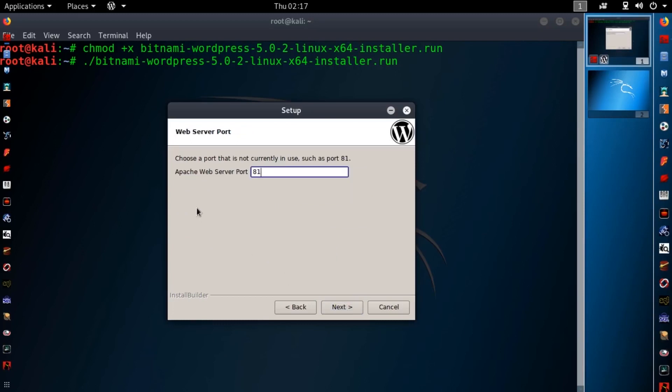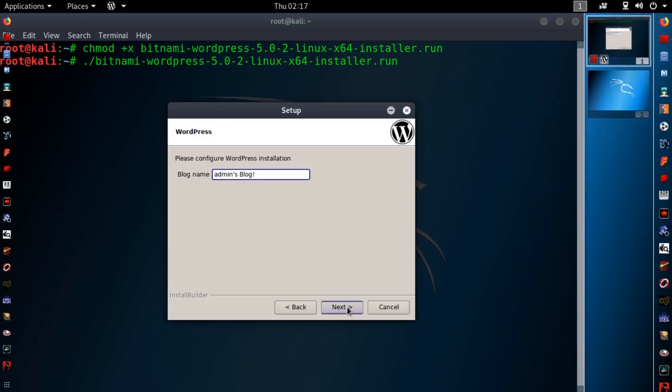Here you need to specify your port number. Remember if you had no service is running on port 80 then it will show you port 80. I had a service on port 80 so it show me port 81. So keep it as default. And hit next.